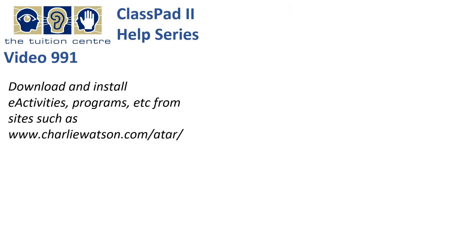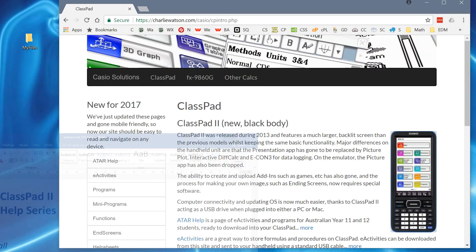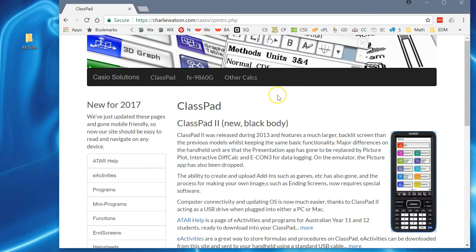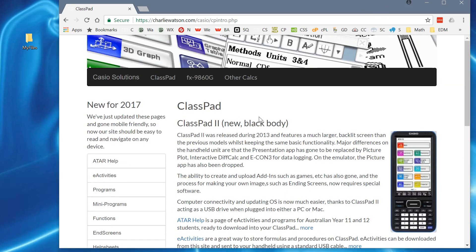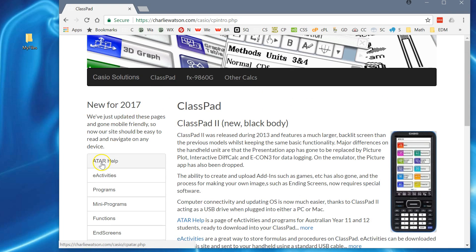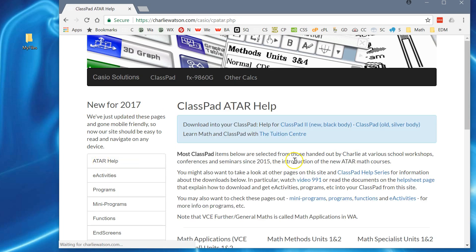I'll hide my calculator. Here's my browser, and this is where you'll end up — a page like this. This is charliwatson ClassPad, and let's tap onto ATAR help.